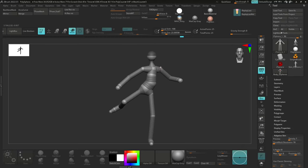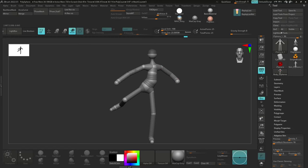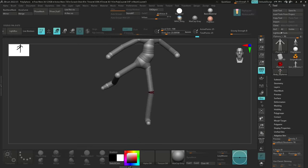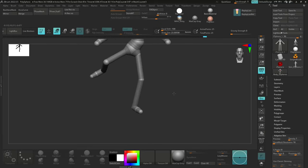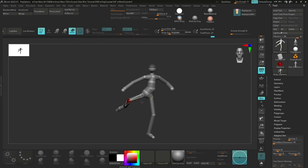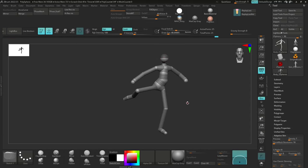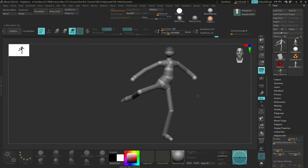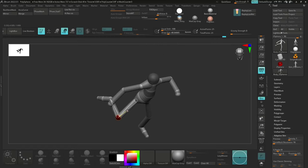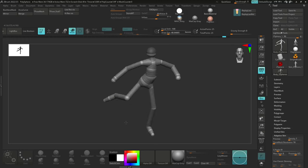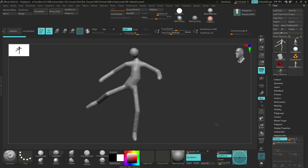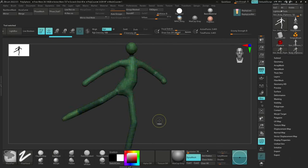Once you're happy, go ahead and pose it. I'm posing it in a kick pose — it's a little dynamic. If you want to create an A-pose or T-pose for a game, that is a little bit easier. For a dynamic pose like this, the muscles are not symmetrical; they behave differently when you are moving. So that's something to keep in mind.